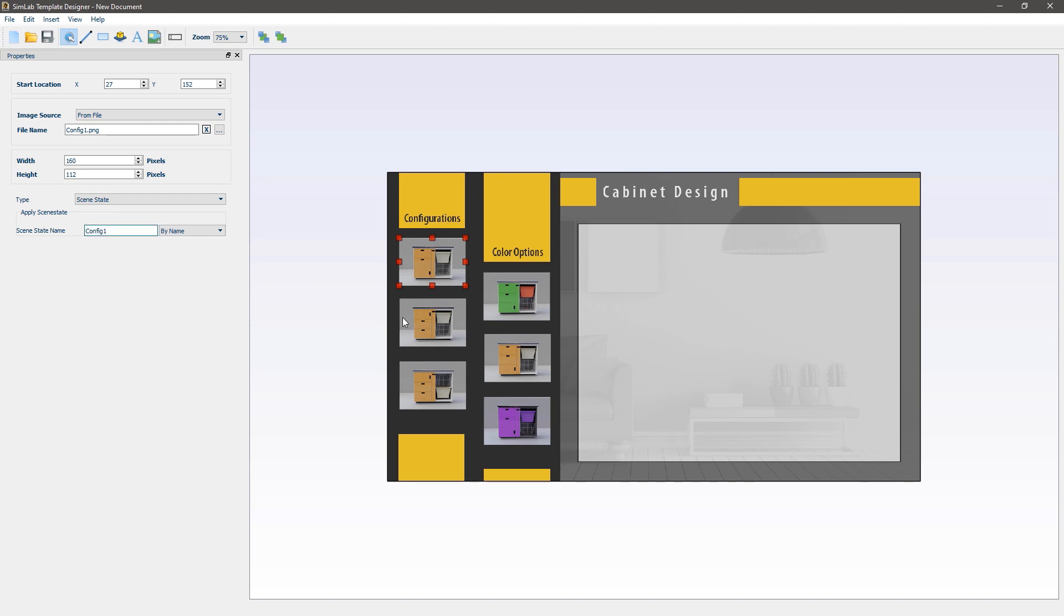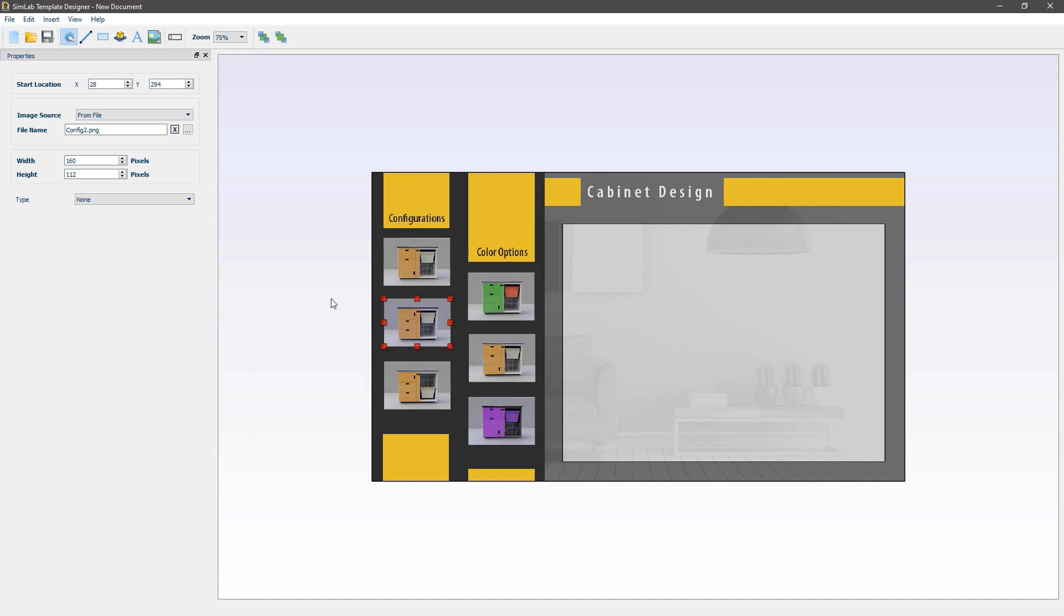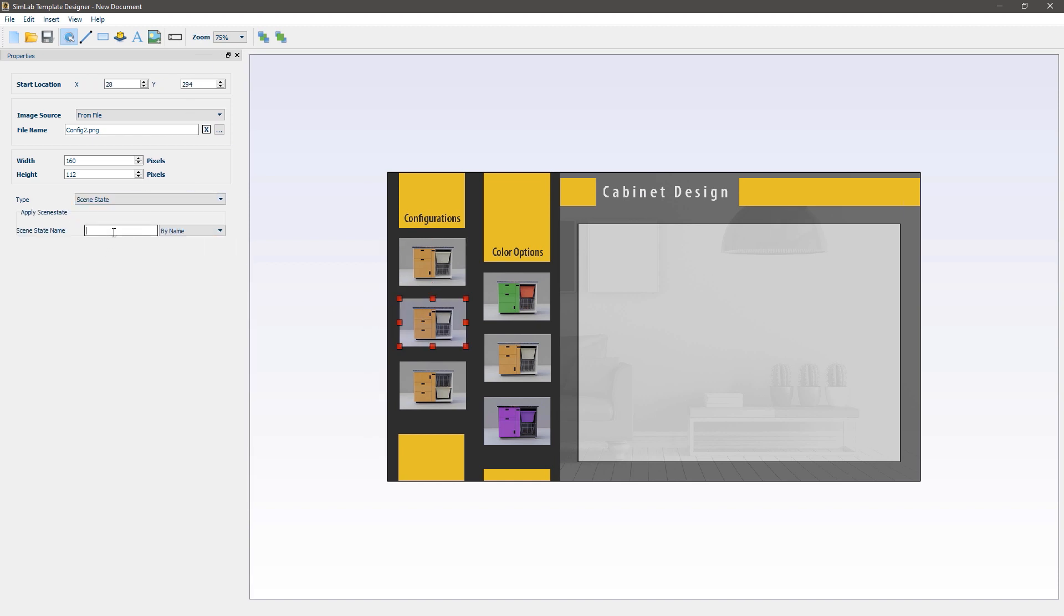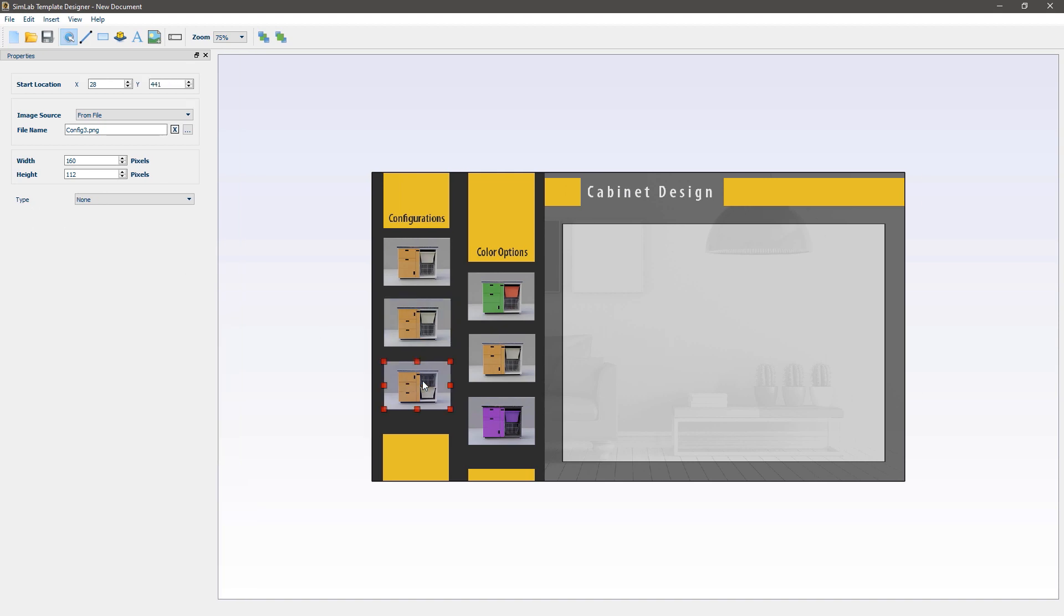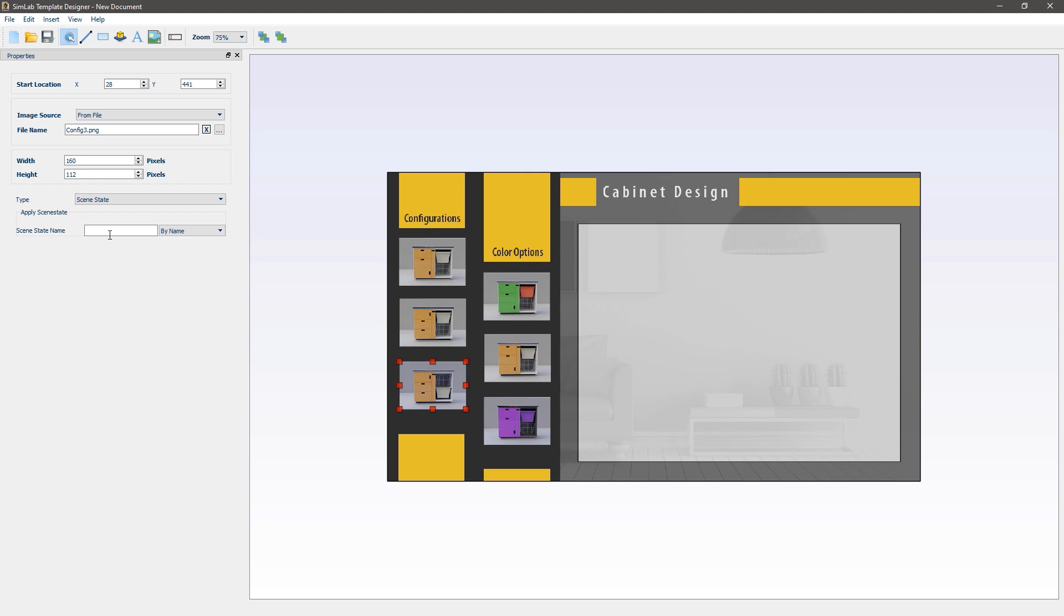Select the second image and set its type to scene state as well. Then type in the scene states config 2. Follow the same steps to attach the scene states config 3, green, orange and purple to the remaining images.